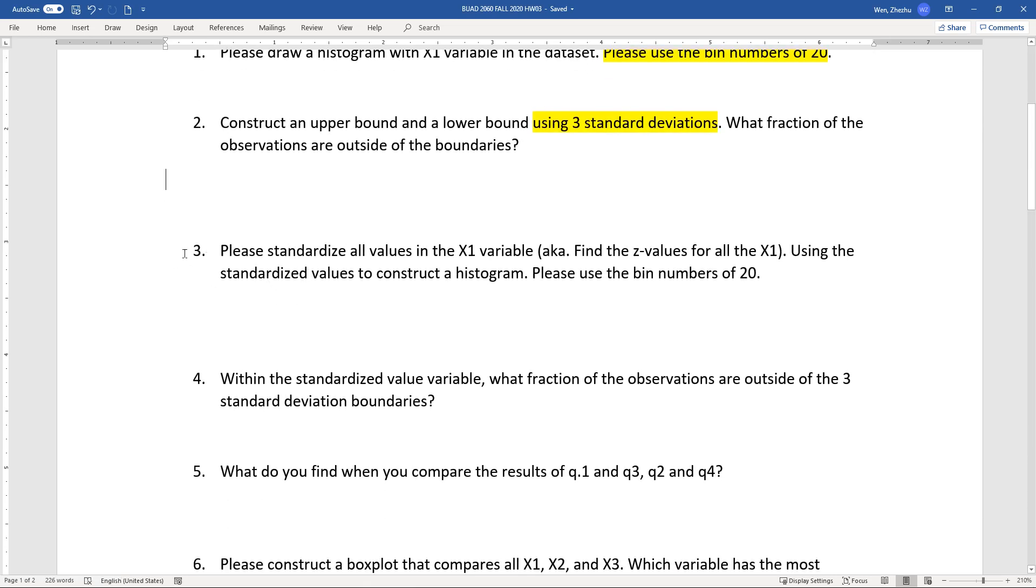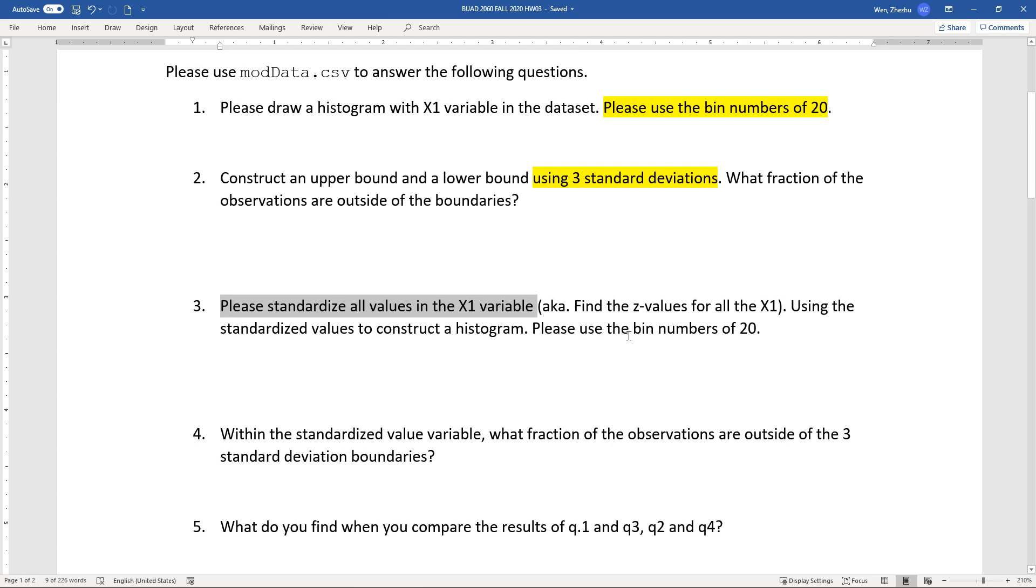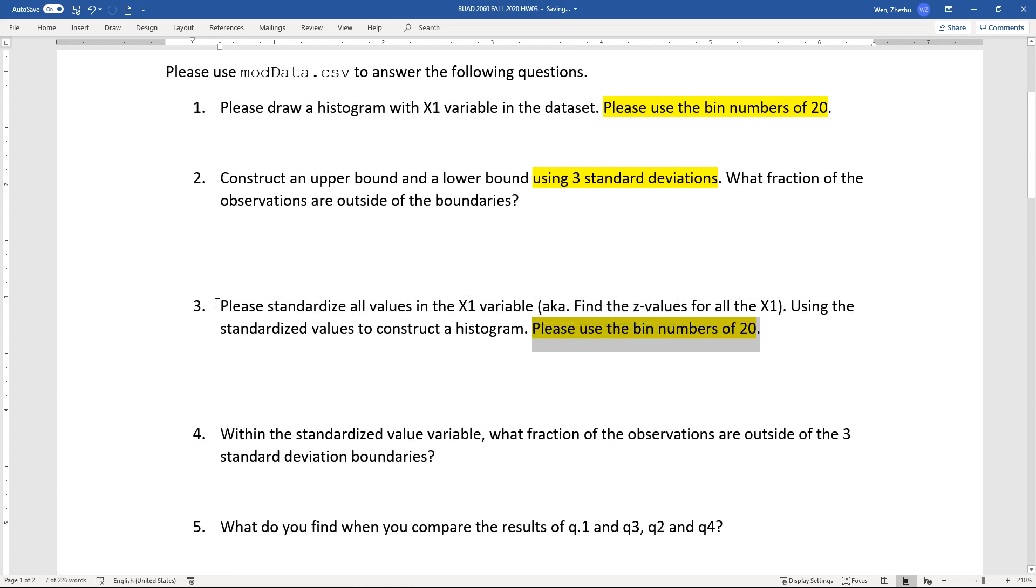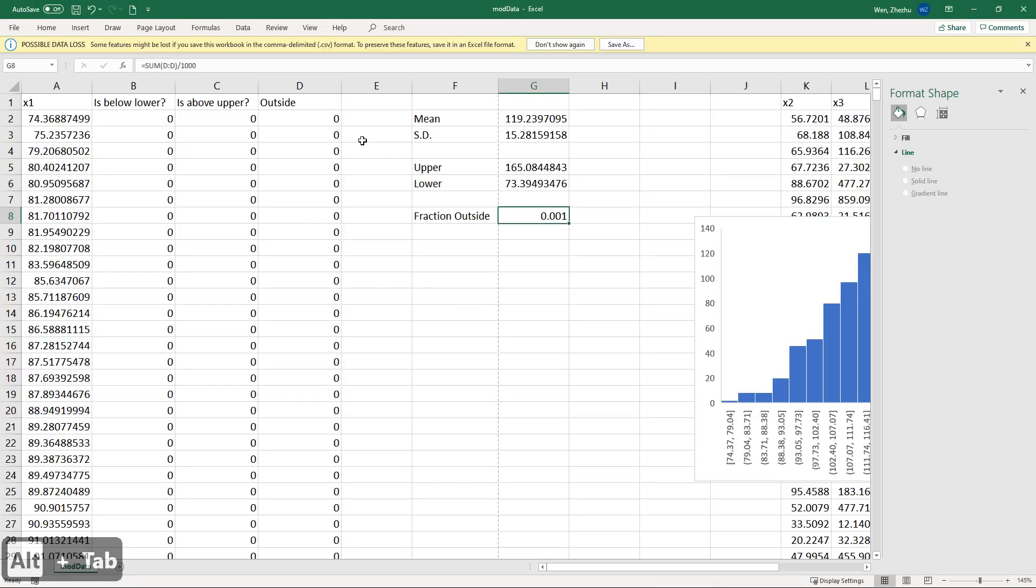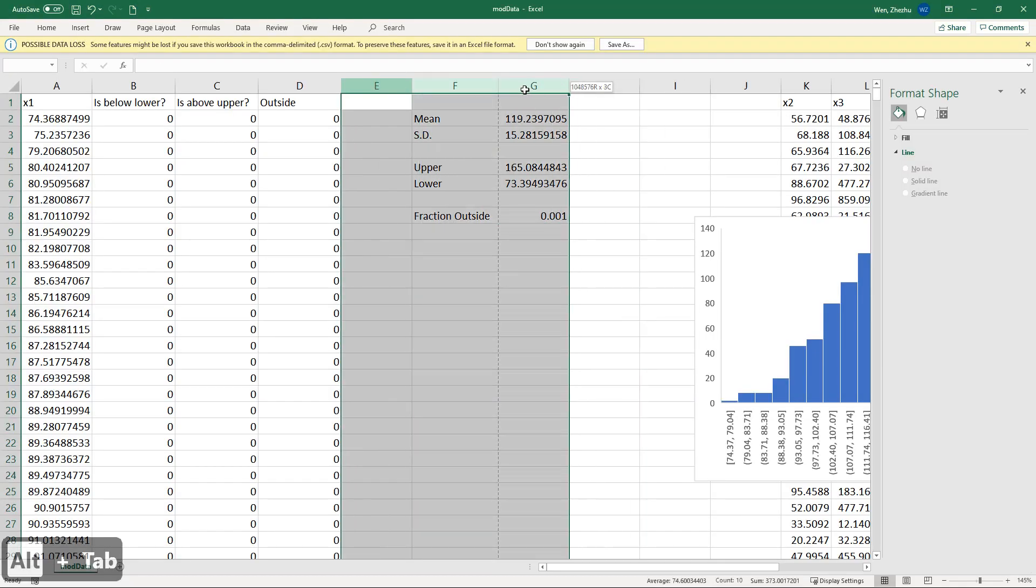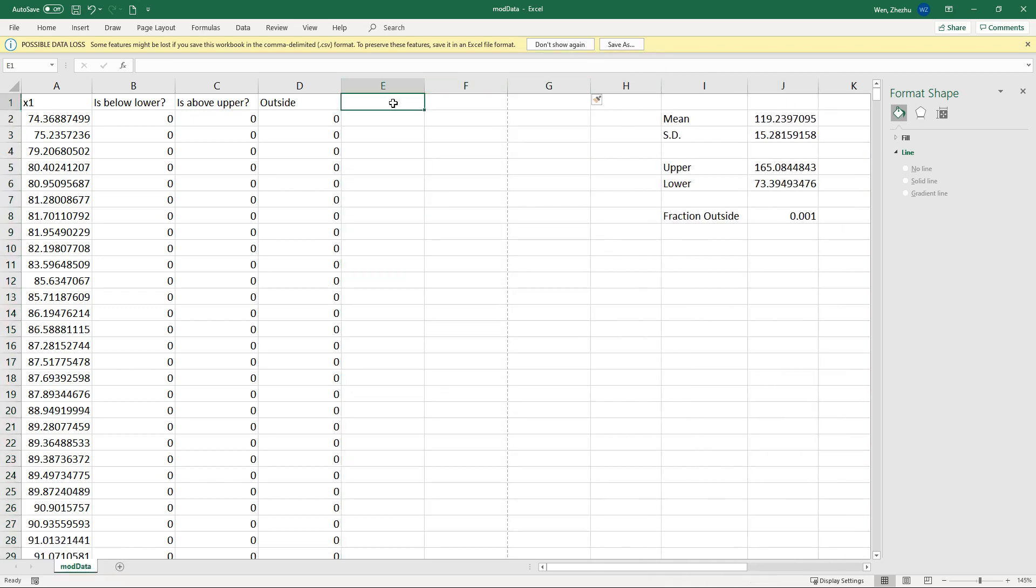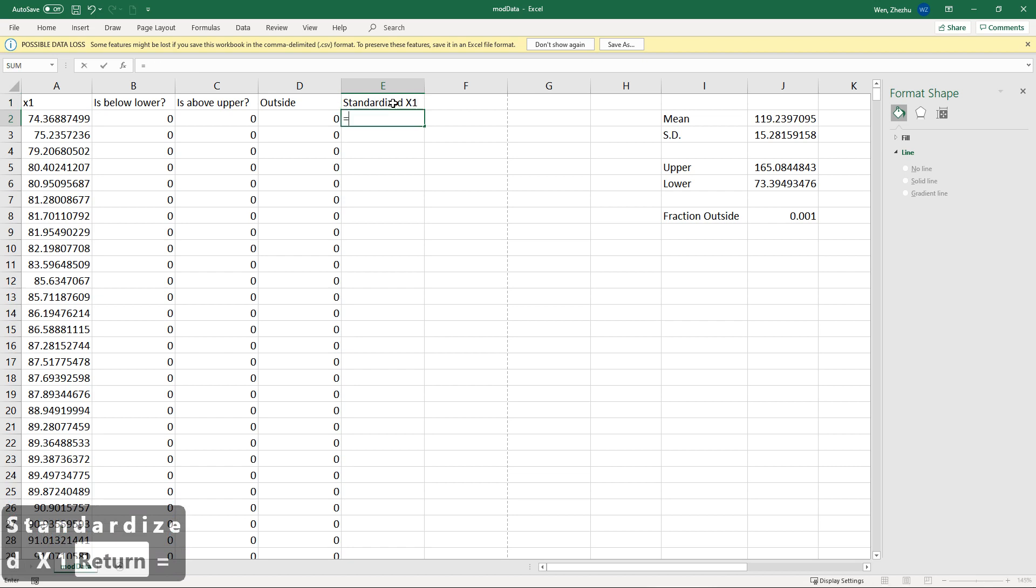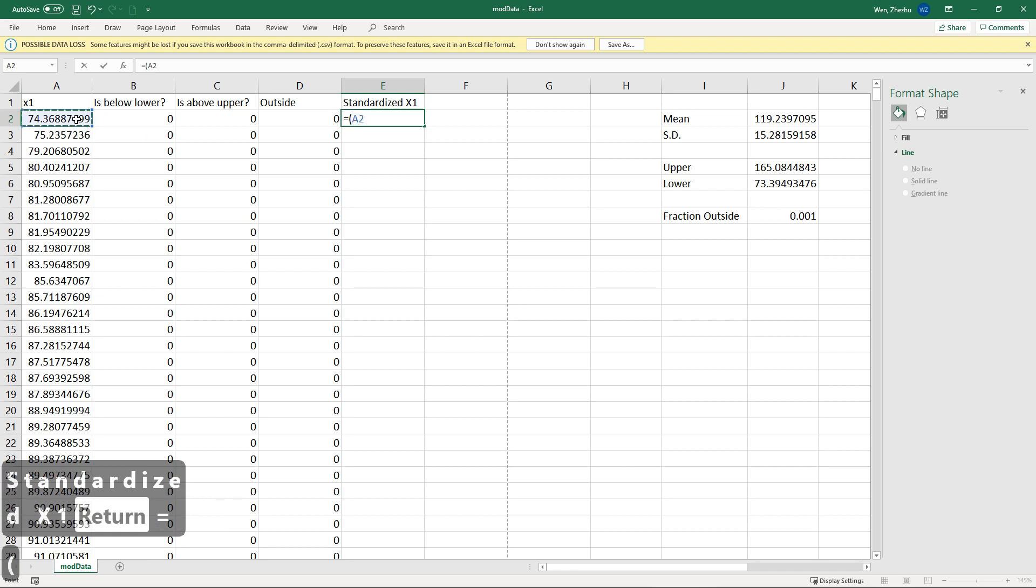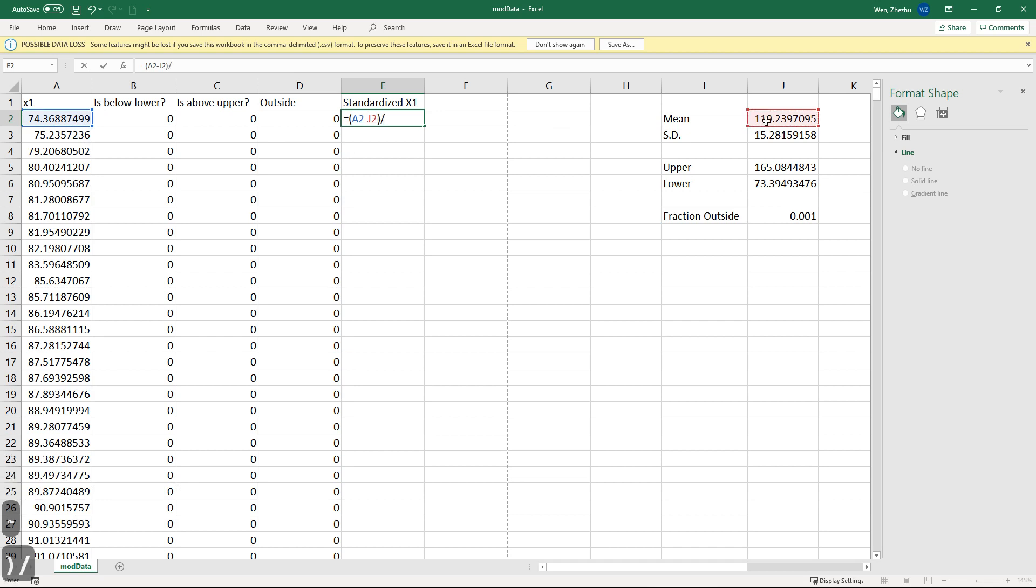For number three, please standardize all values in x1 variables. Using the standardized value to construct a histogram, please also use the bin number of 20. Here is repetition, but you need to know how to do the standardization of x1 variable. Meaning we need to find a z value for the x1. So for that, I'm going to squeeze this thing out a little bit. Standardized x1. You have formula you can do that. Your formula says value minus your mean and then divided by the standard deviation. So the difference is being measured in terms of number of standard deviation. That's basically what it says. That's one way to do that. Of course, you need to do F4, F4.